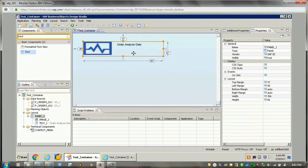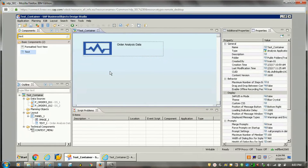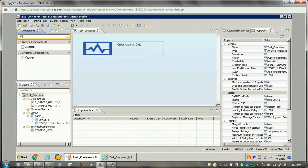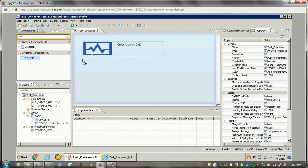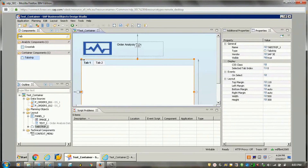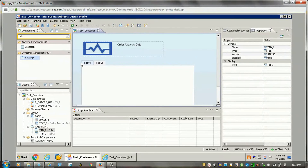So this is the panel component where I have added one image and a text component. Now what I will do is add one more container component, which is tab strip. It is a very useful container component where we can have multiple tabs, and based on these multiple tabs we can switch between different data. This is Tab 1 and Tab 2.